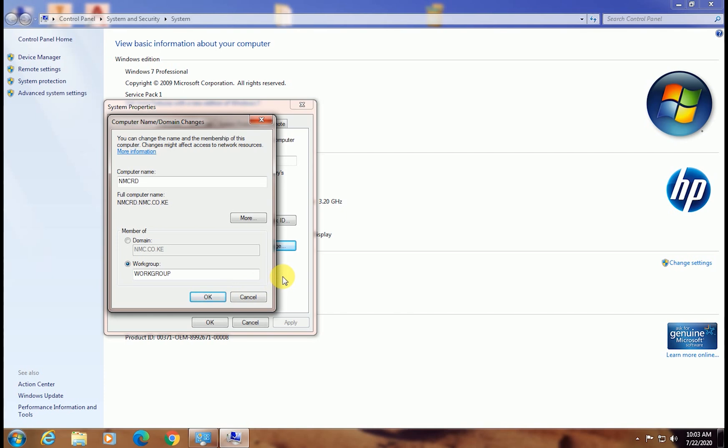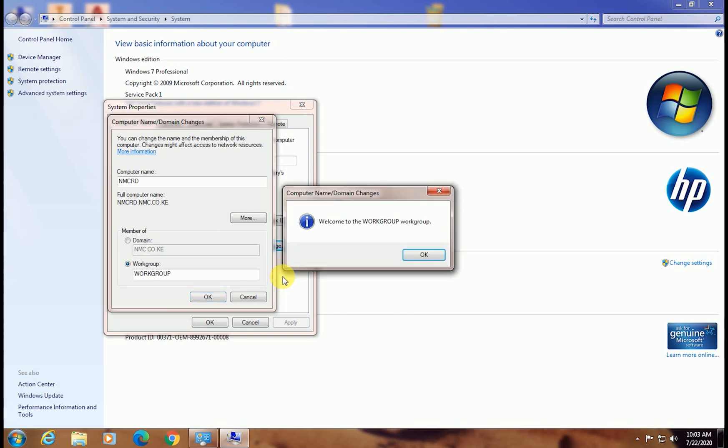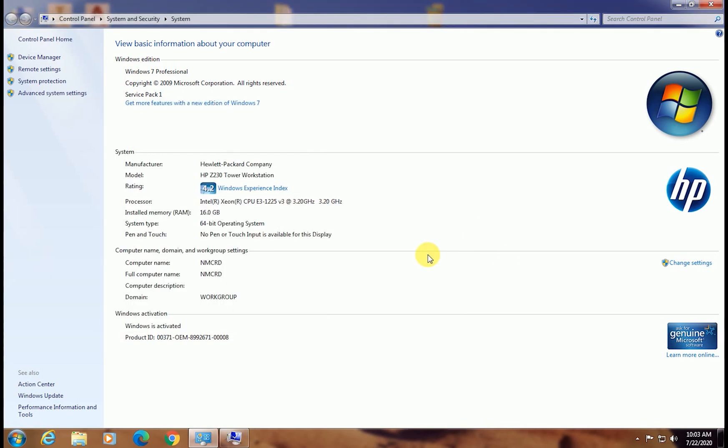Now a message will come to your screen welcoming you to the new workgroup. Simply click OK to continue. As you can see, your computer is now part of a workgroup. If you look